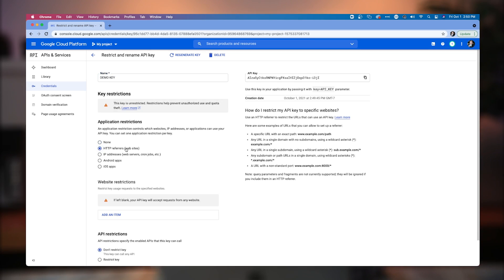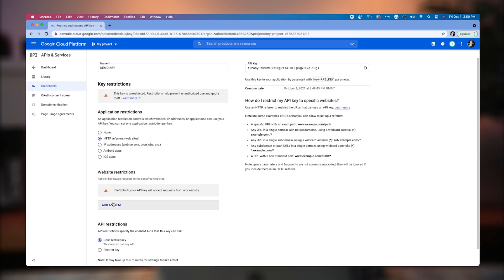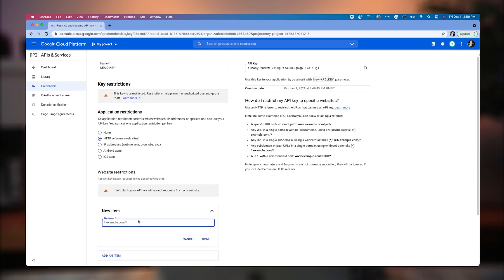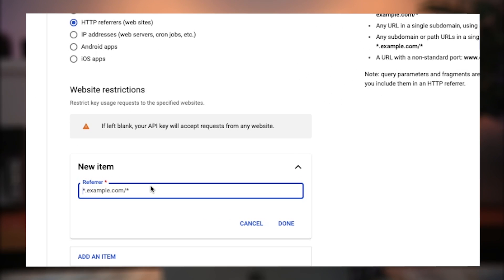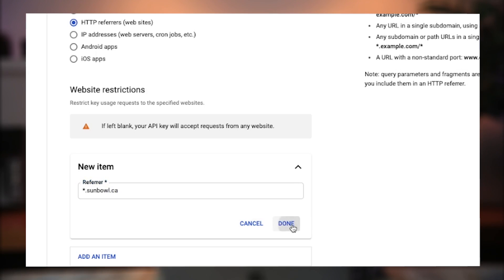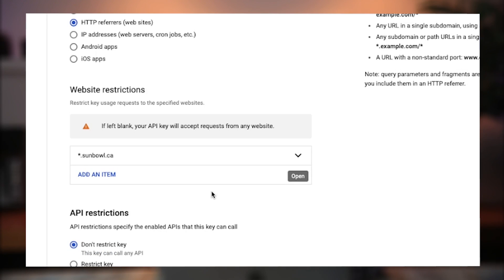We want to restrict it under HTTP referrers and we're going to add our website URLs in here. Now there are two website URLs you need to enter. So first is star.yourdomain.com. So I'm actually going to put in assemble.ca because that's my domain. We're going to add that one in there. Hit done.